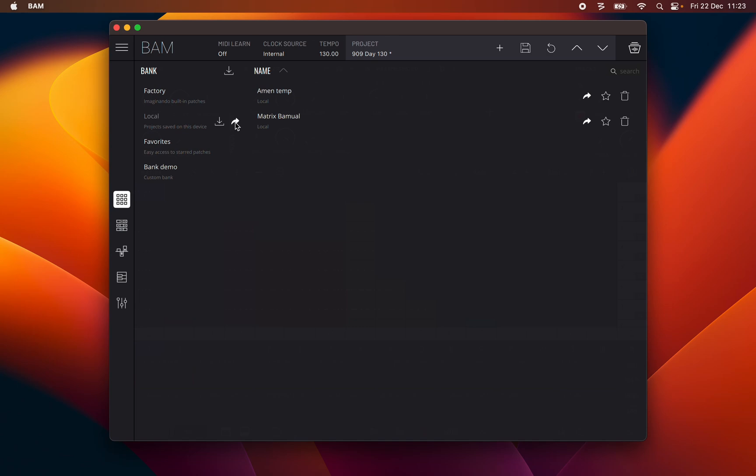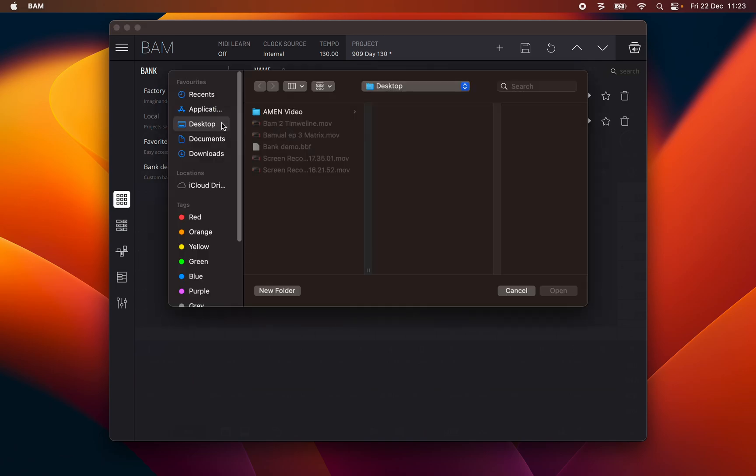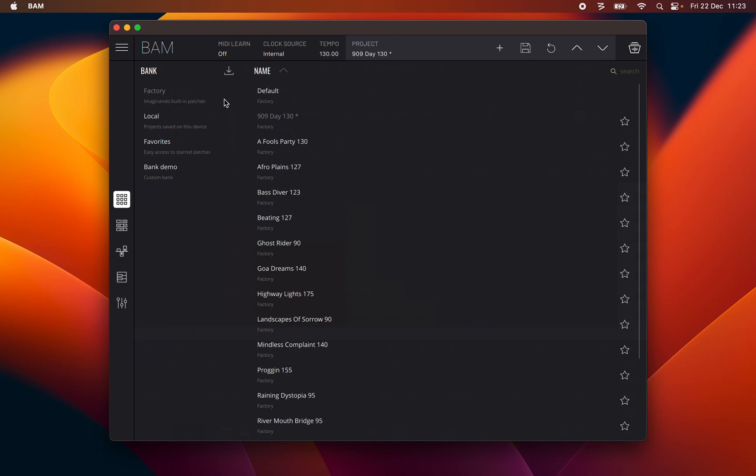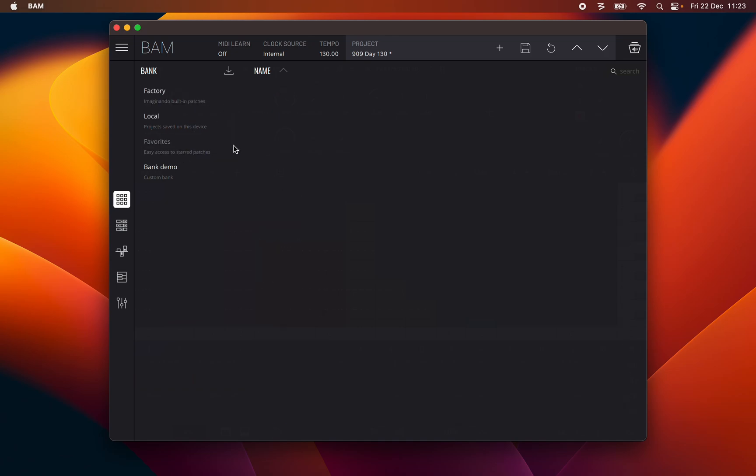Importing a project, a .bbf extension file will add it to the bank's project list. Note that you may not import projects to the factory and favorite banks.